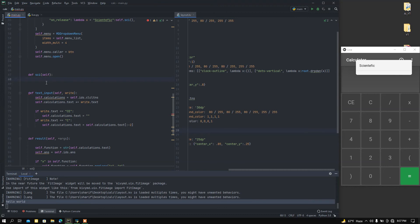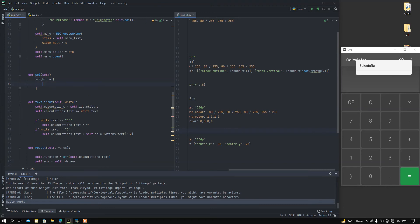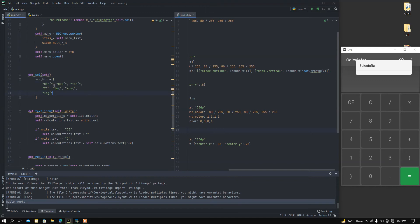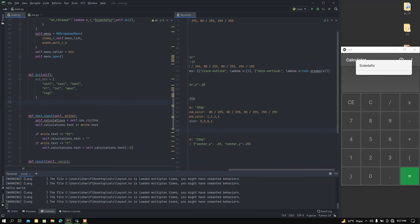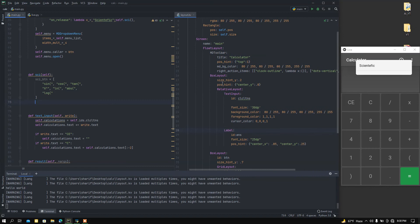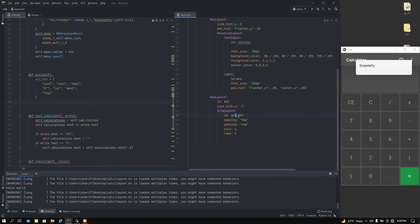Now I'm going to add some scientific buttons. I'll create a variable called 'sci_button' — this will be a list, and I'm going to copy and paste some list items into it. Then I'm going to access this grid layout — 'grid_buttons' — and expand the rows and columns.